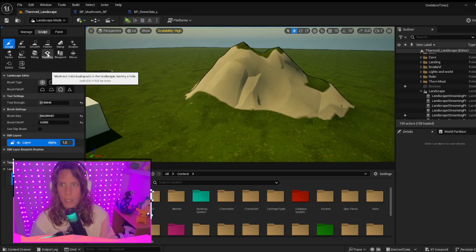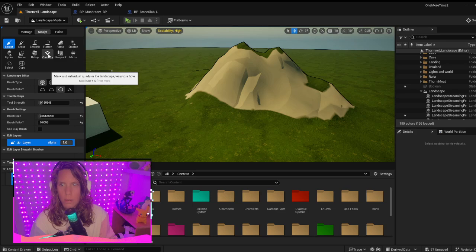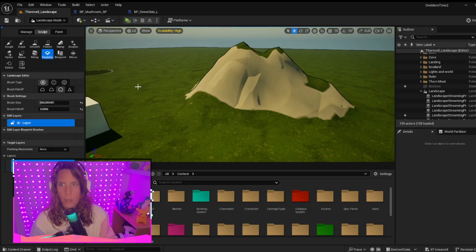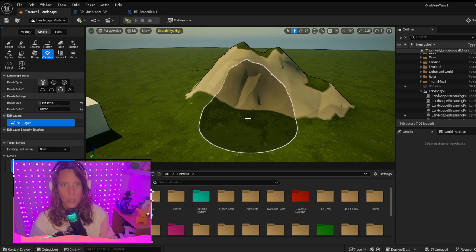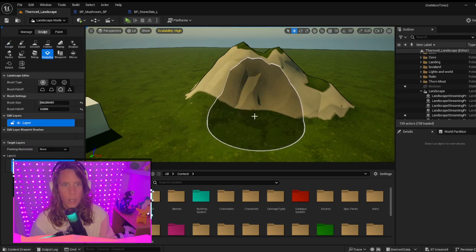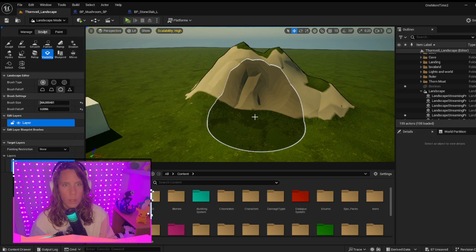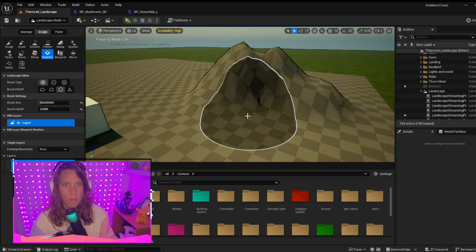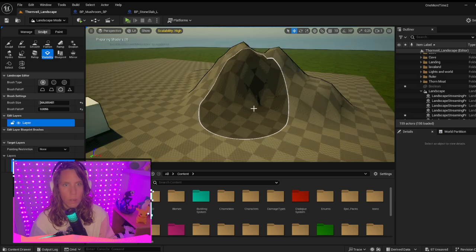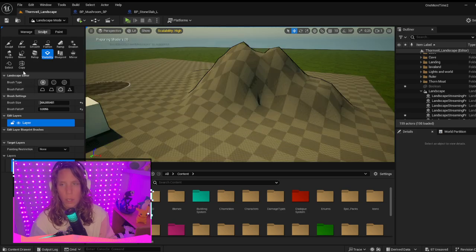Then you can choose this Visibility option. With that, you put it on the right spot and it will make a hole for you.